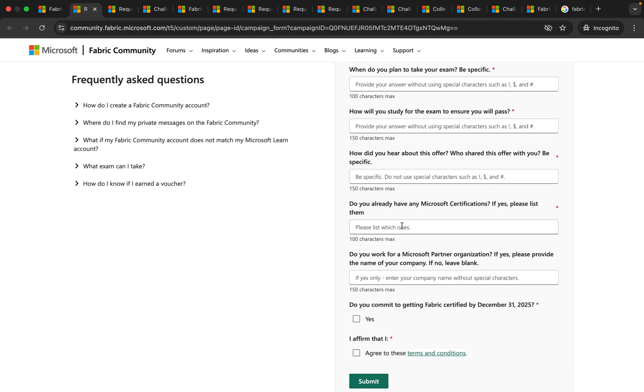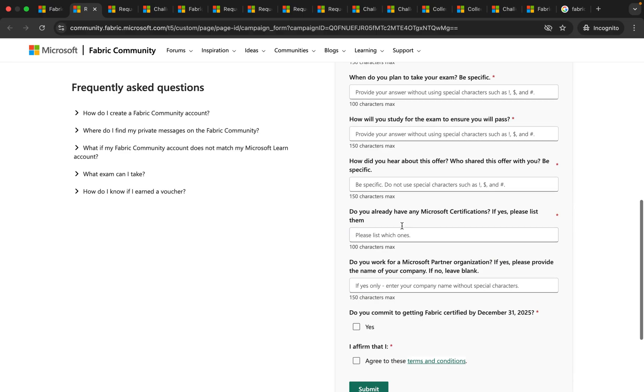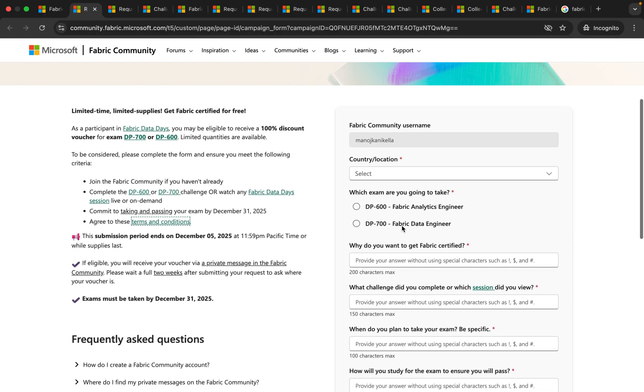This way you will be able to get a free Microsoft Fabric certification and you can add it to your resume and also you can share it on your LinkedIn.